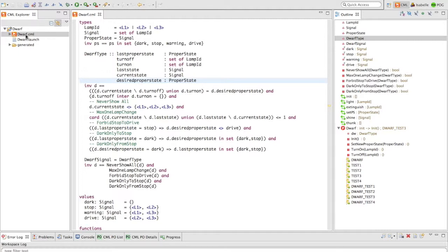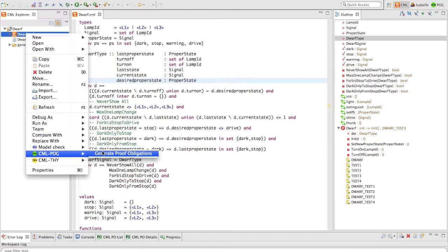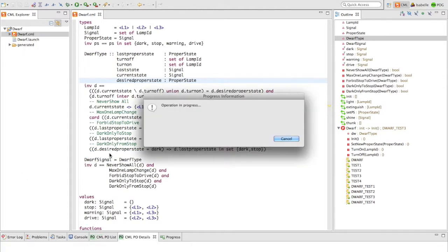In the CML Explorer, we right-click on the model, select CML-POJ and generate proof obligations.